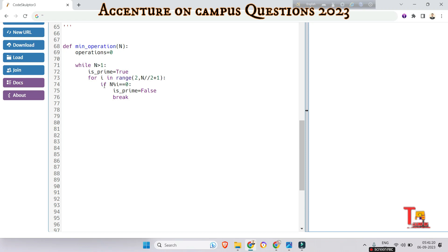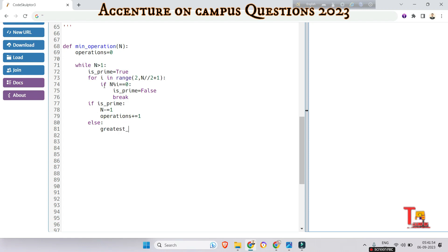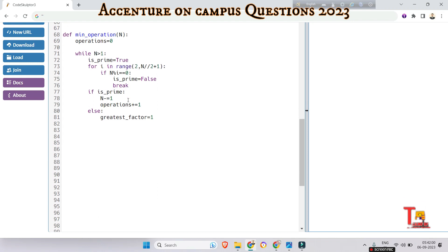After the for loop, check if is_prime is True. If so, N must be subtracted by 1 and operations incremented by 1. Otherwise, in the else branch, find the greatest factor of N. Initialize greatest_factor as 1, then loop to find it.